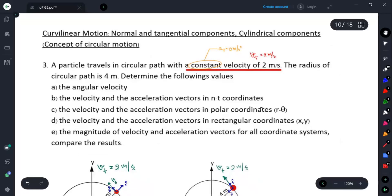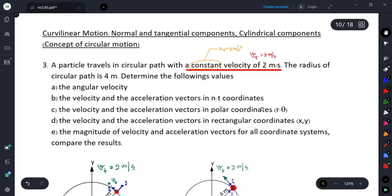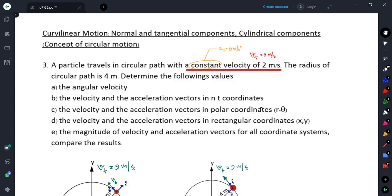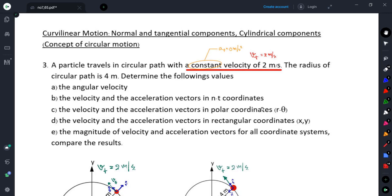For this problem, I would like to understand three coordinate systems for solving the kinematics problem. For any case of motion, we can solve the kinematics problem in three alternative coordinate systems. The first one is the Cartesian x-y coordinate. The second one is the normal and tangential coordinate system. The last one is the cylindrical components, or for this planar case, reduced to polar coordinate system.